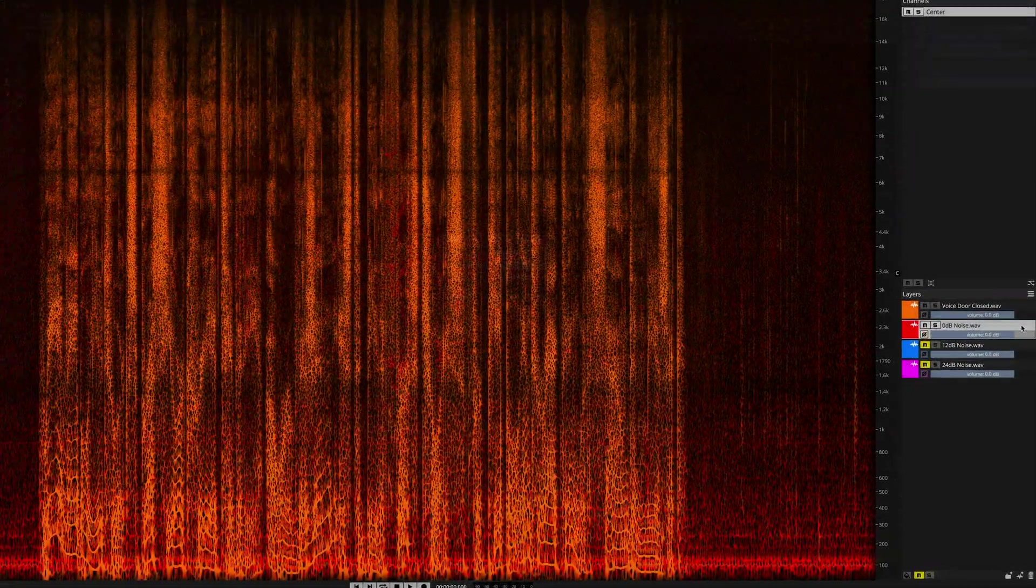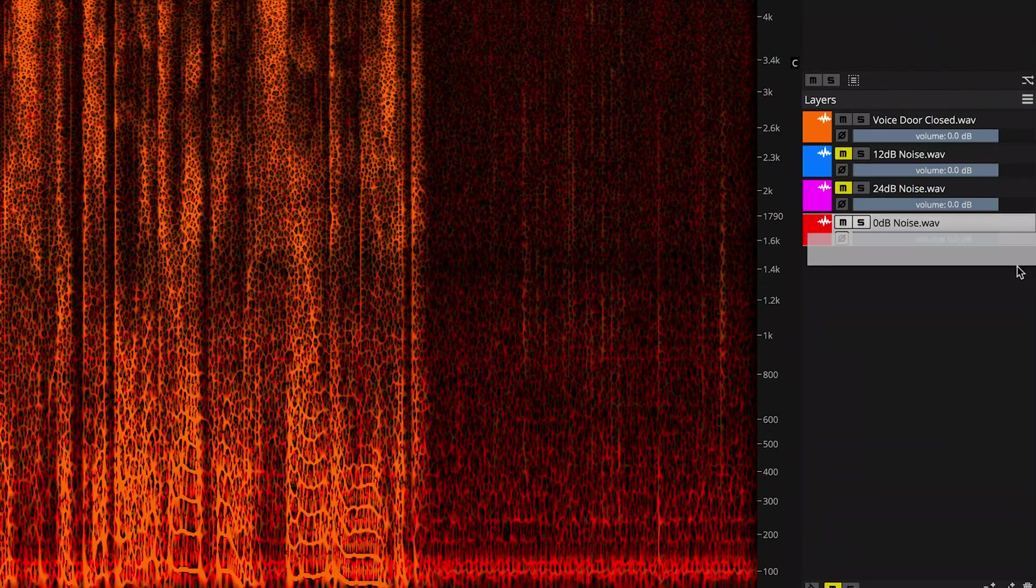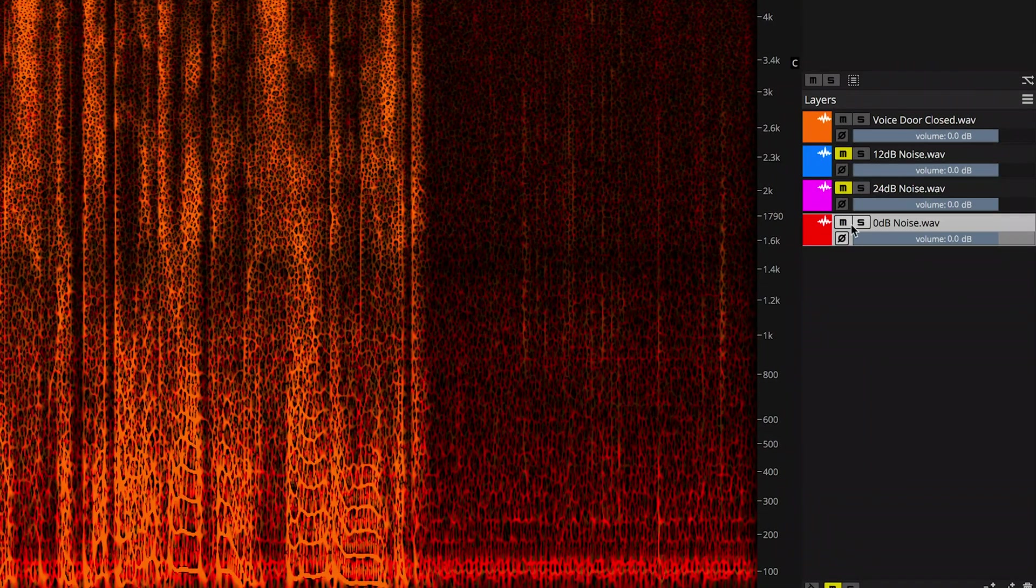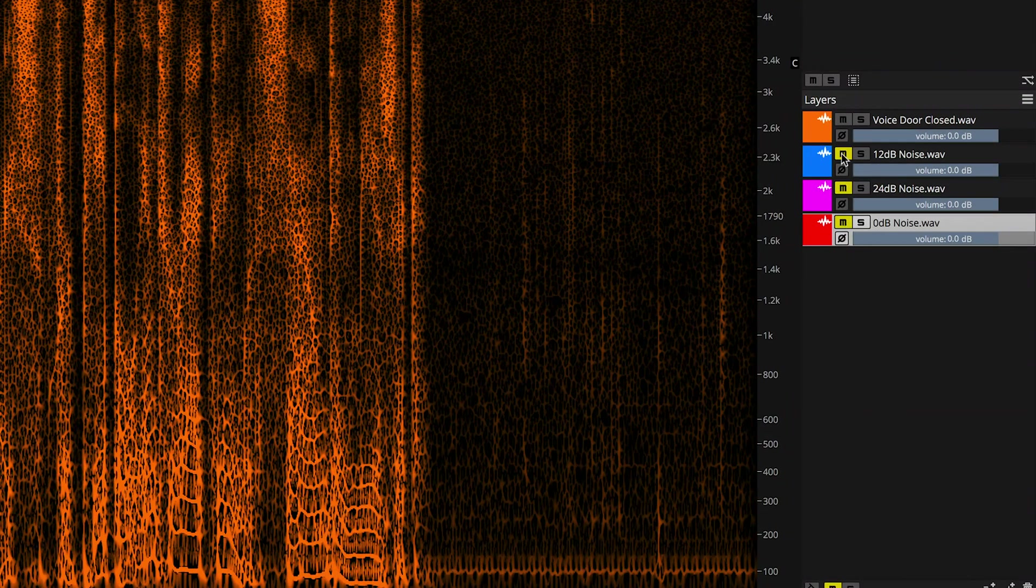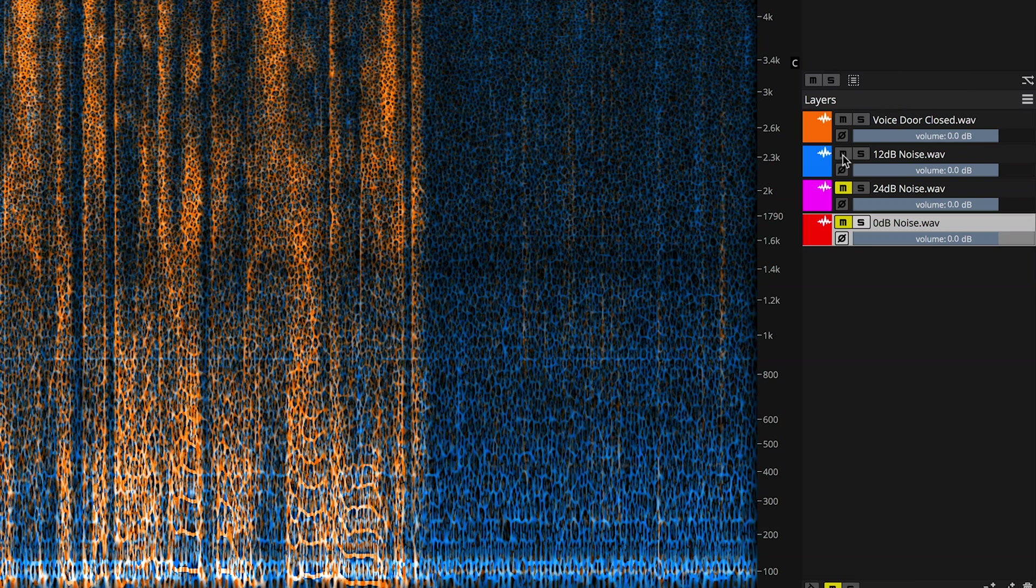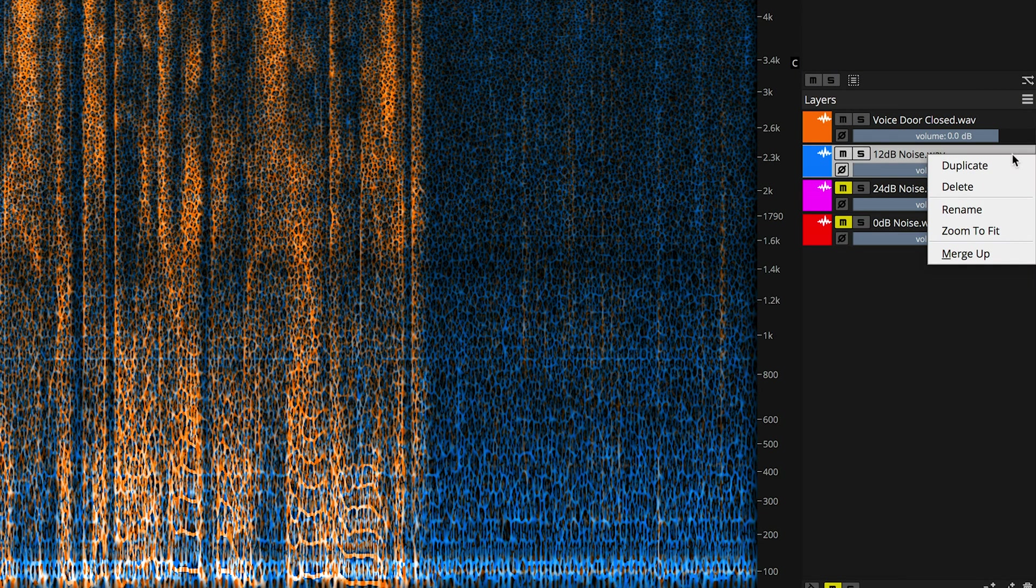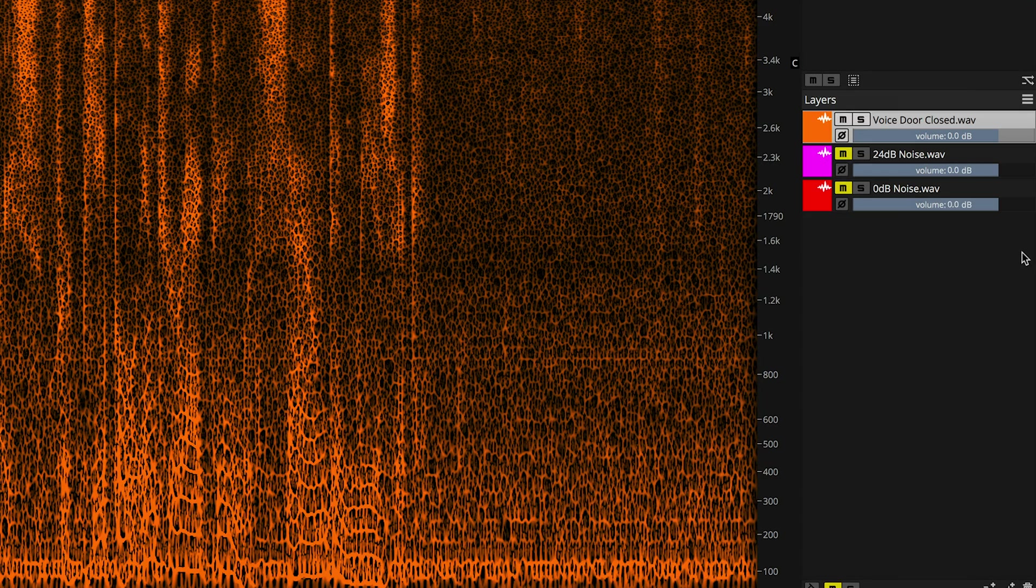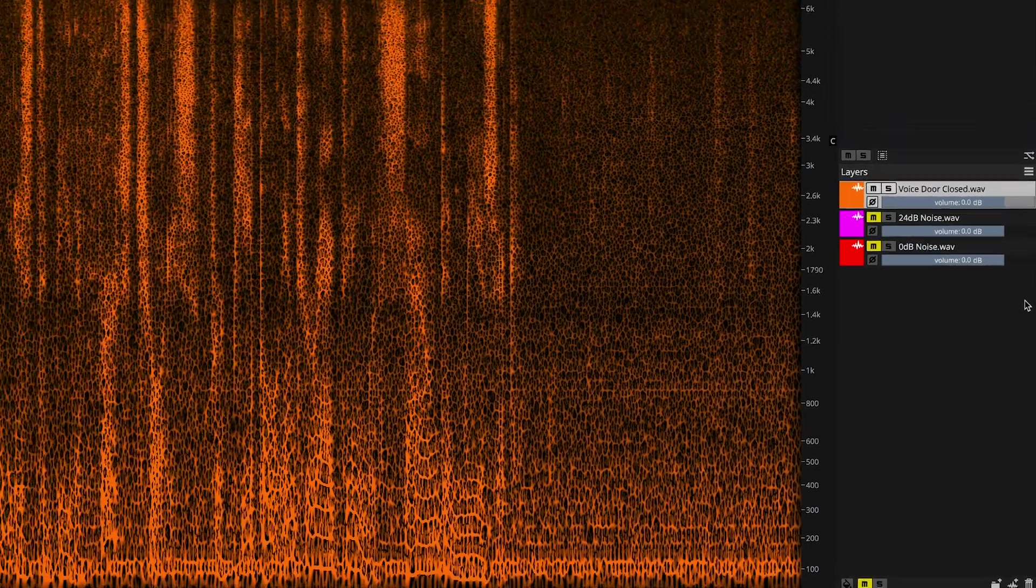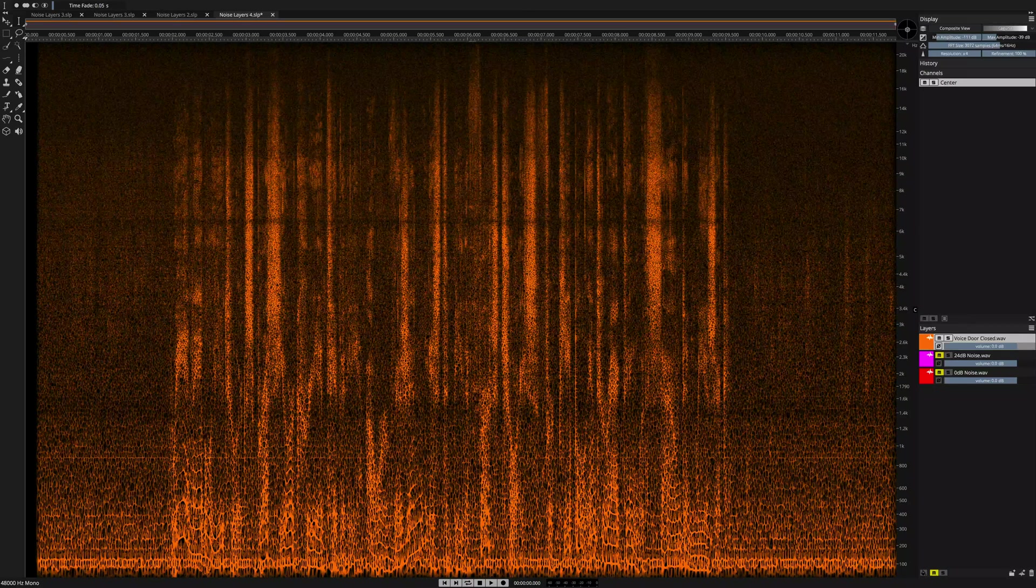Okay, let's try something a little bit more problematic. I'm going to take my noise layer, the first one I used, drag it all the way down and mute it. Here, I have another noise layer that's 12 decibels louder. It's the same sound, but just boosted. I'm going to merge this up into the voice door closed layer, and this is the result.